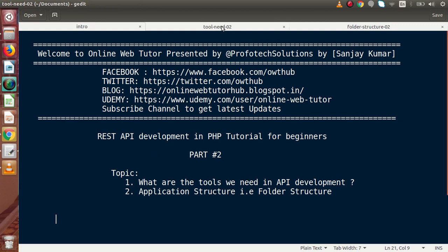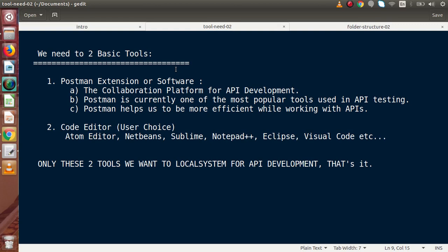We need about two tools in our local system. First, the Postman extension or Postman tool. Now, what is Postman? Postman is a collaboration platform for API development and is currently one of the most popular tools used in API testing. Postman helps us be more efficient while working with APIs. It is software — or an extension — and when we actually make any APIs in our project folder, we are going to test all the running APIs inside this software.